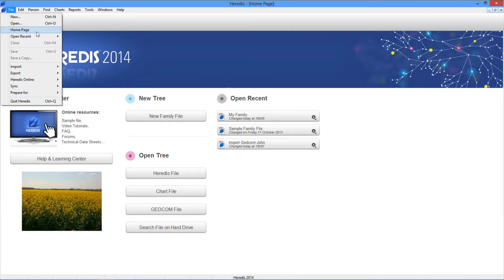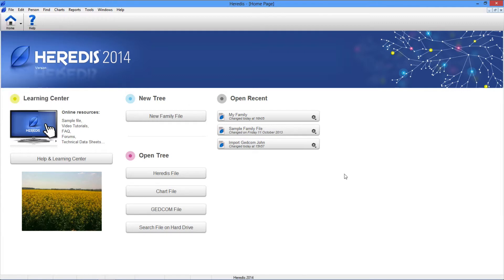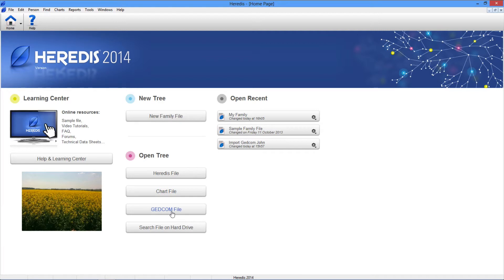It allows access to all files that Heredis can handle. Heredis genealogies, Heredis tree charts or GEDCOM files.